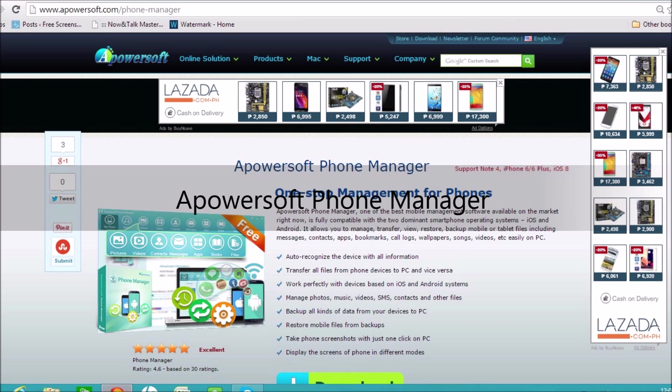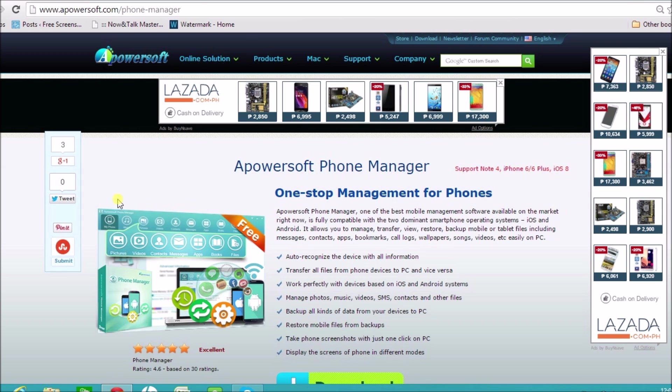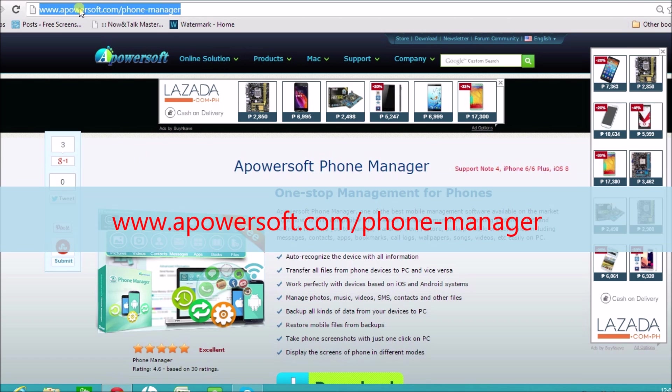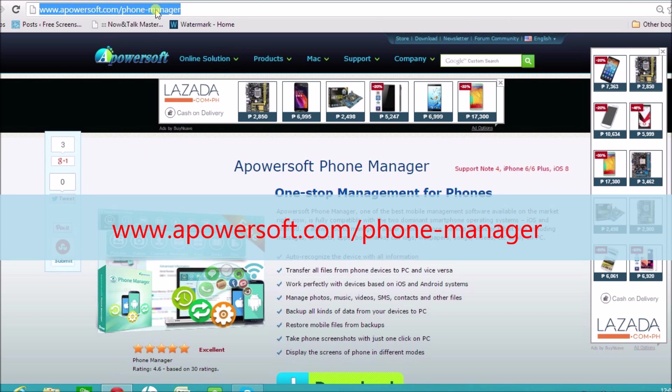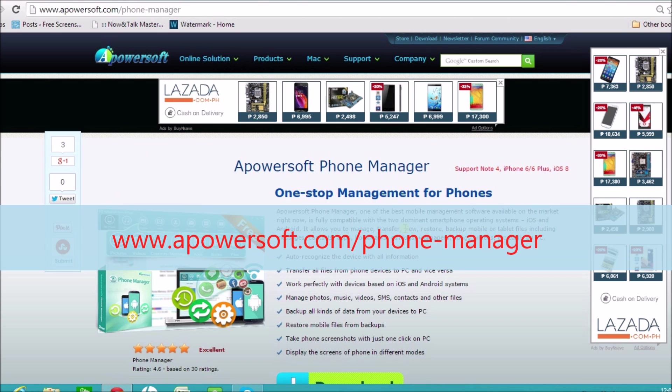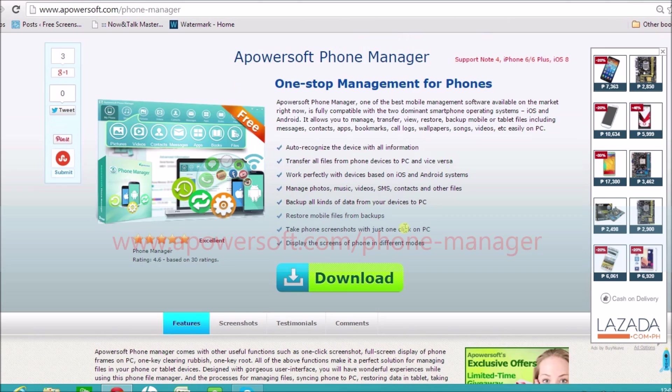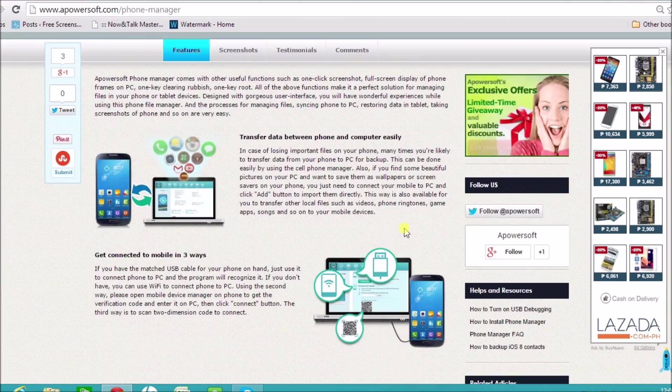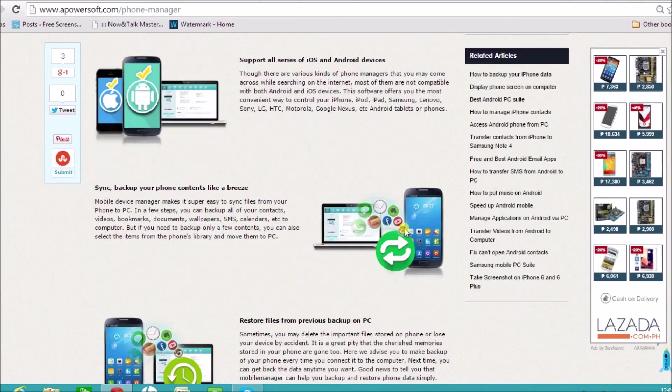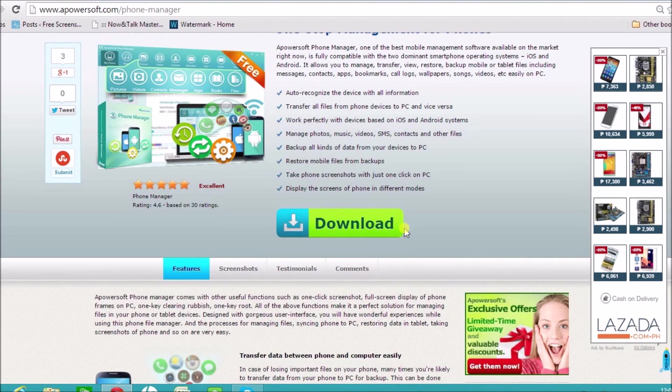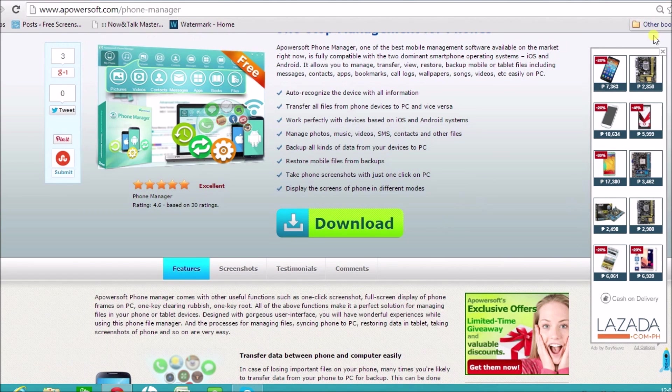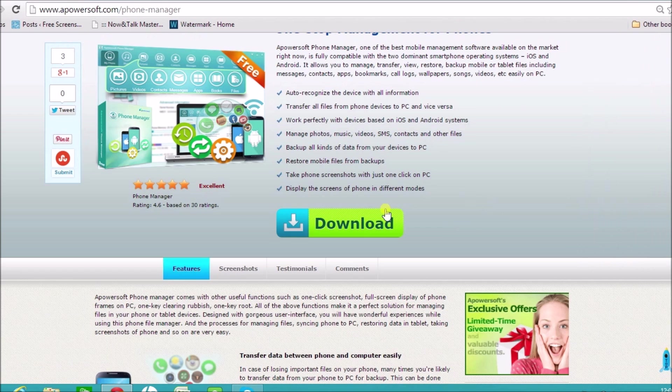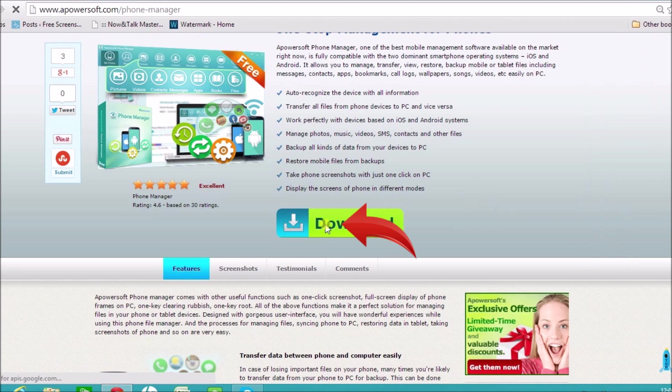Download the application first in the Apowersoft Phone Manager page. On the page, you'll see the download button. Click it and install the application in the computer.